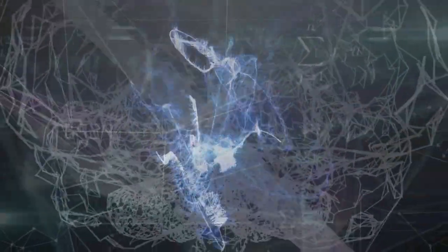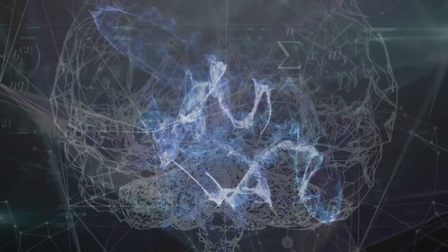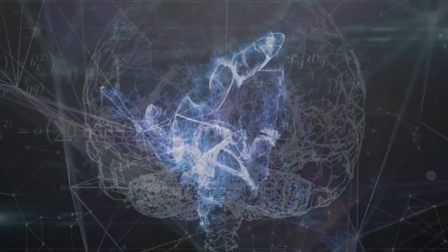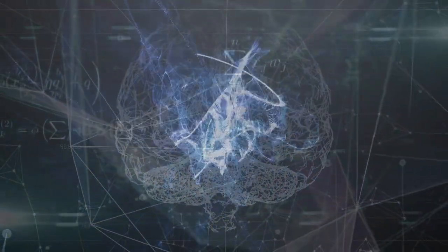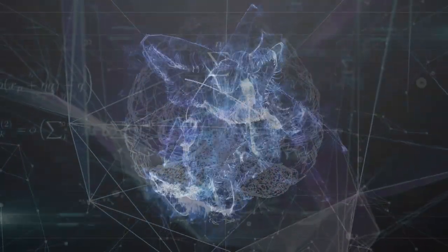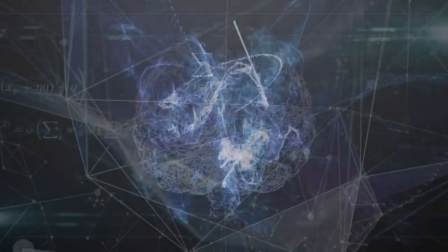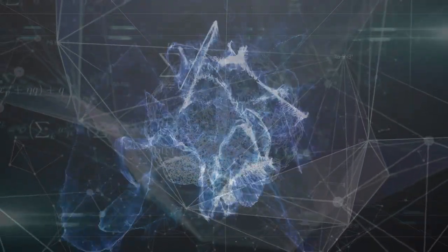By embracing the fascinating interplay between chaos theory, neural networks, and mathematics, we can start to appreciate the intricate complexity that has shaped ChatGPT's capabilities. This allows the AI to engage in deep, meaningful conversations and tackle creative challenges.